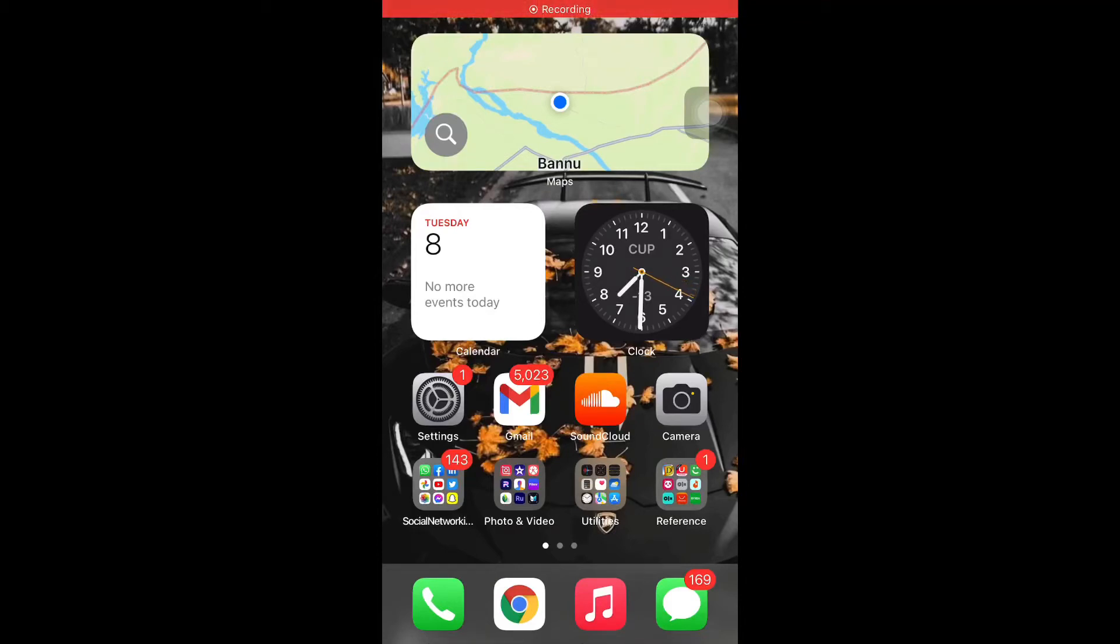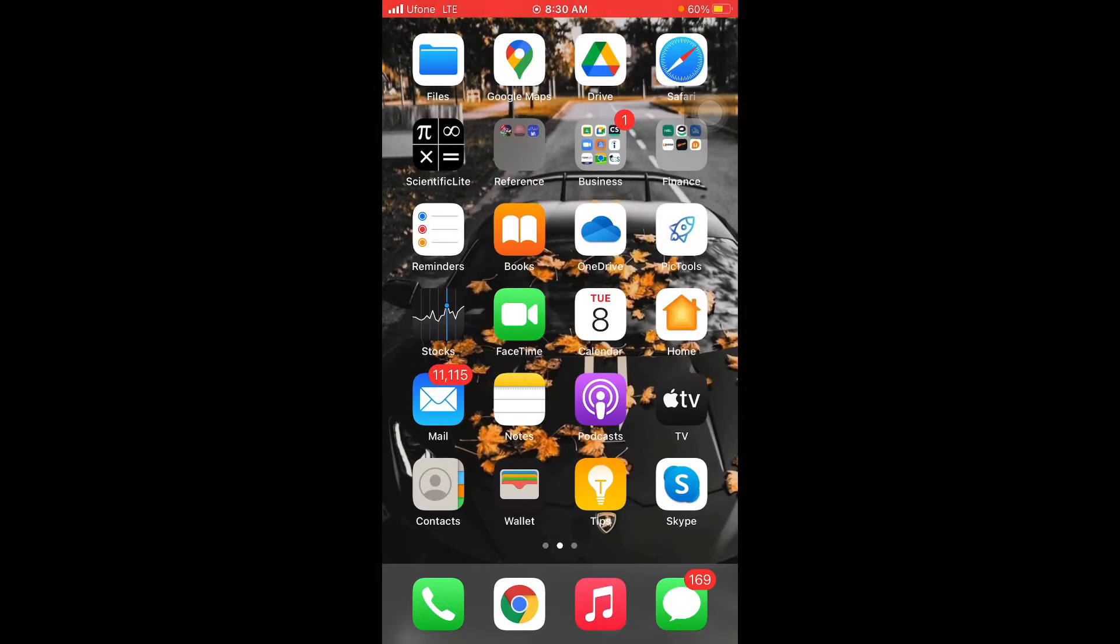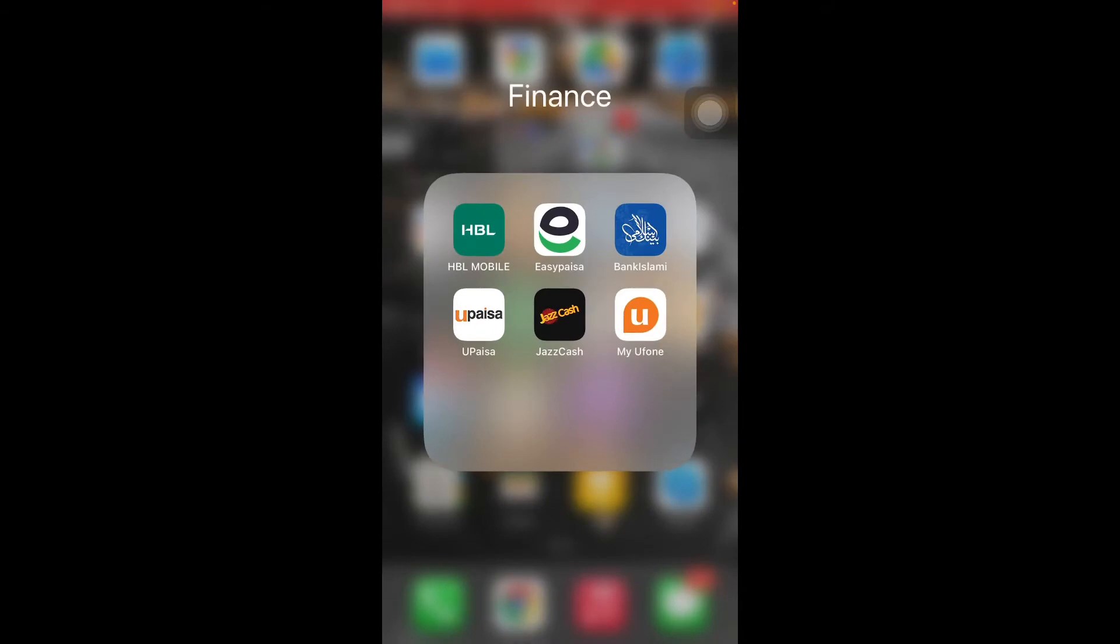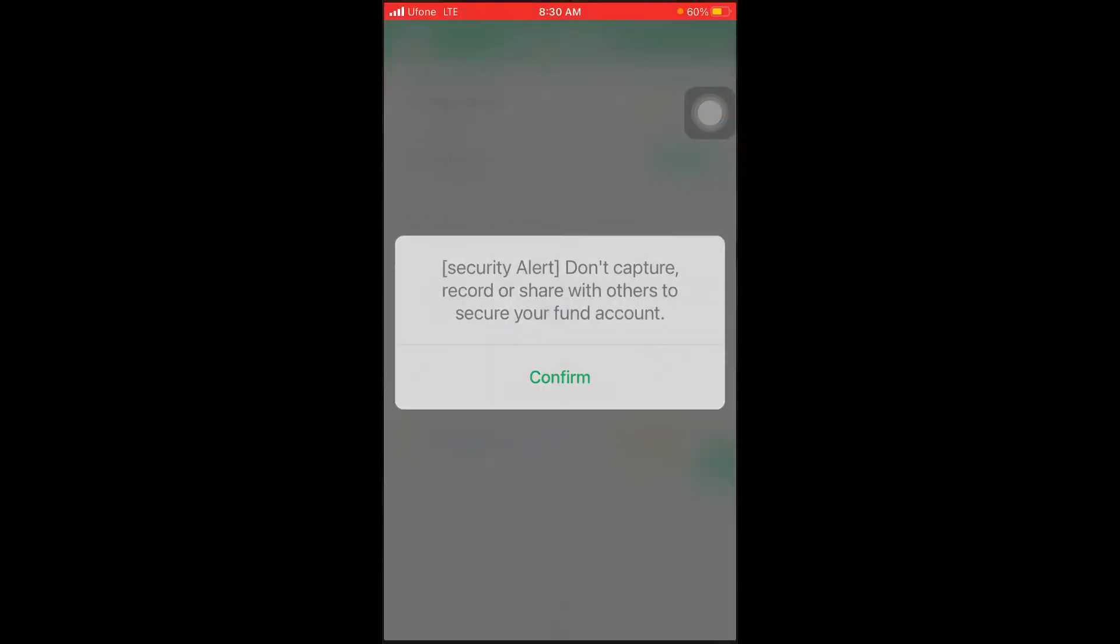Assalamu alaikum guys, this is Mudassir Rahmatan. Today I'm going to show you how to pay ITA fee through EasyPaisa application. First of all, you have to open your EasyPaisa application.